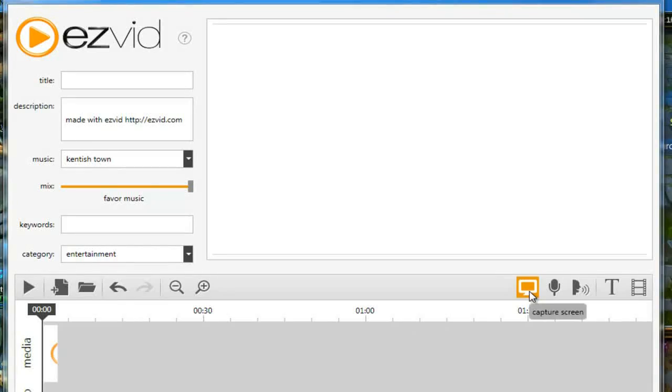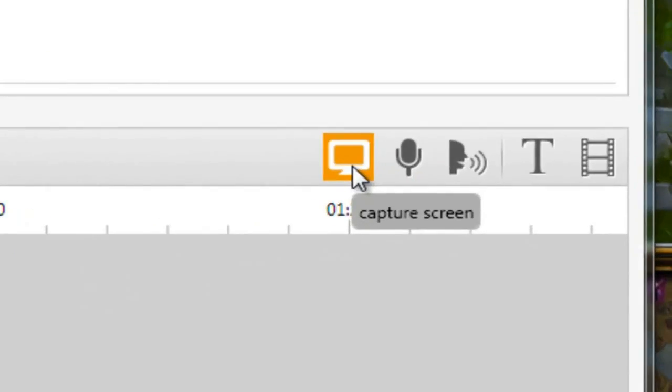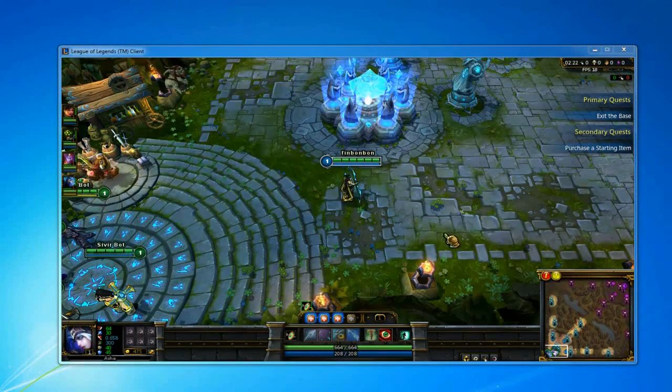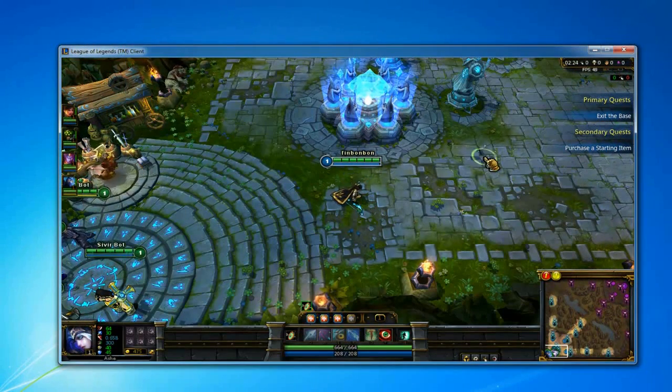Now, click the capture screen button in EasyVid, wait for the countdown and start recording your gameplay.